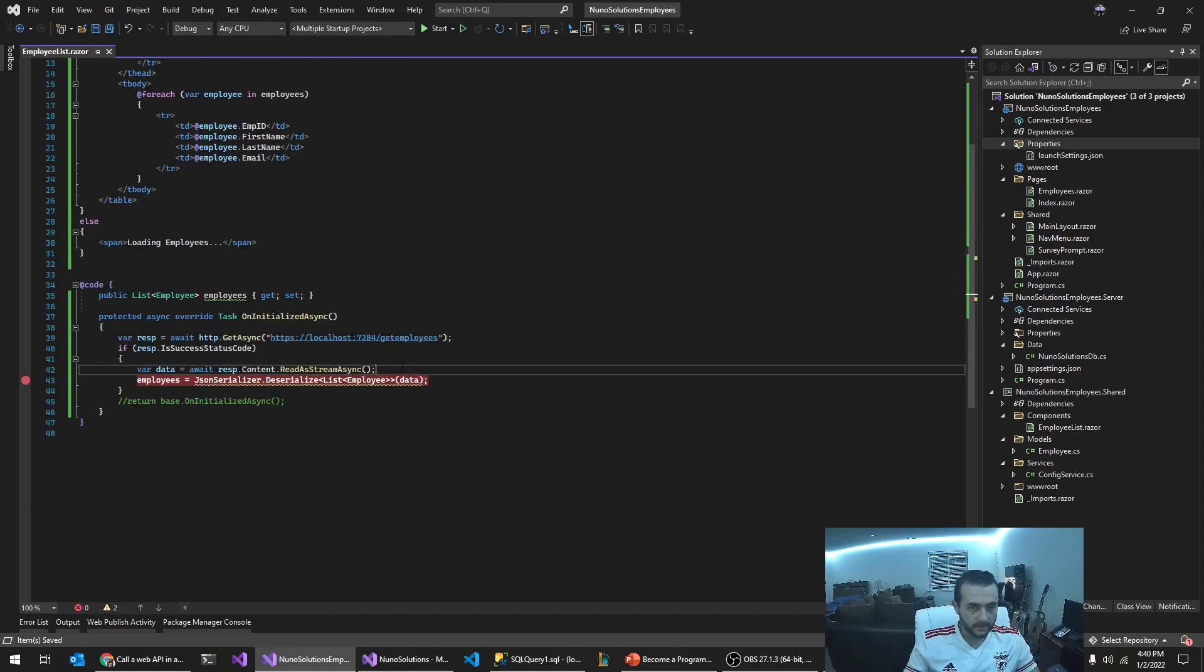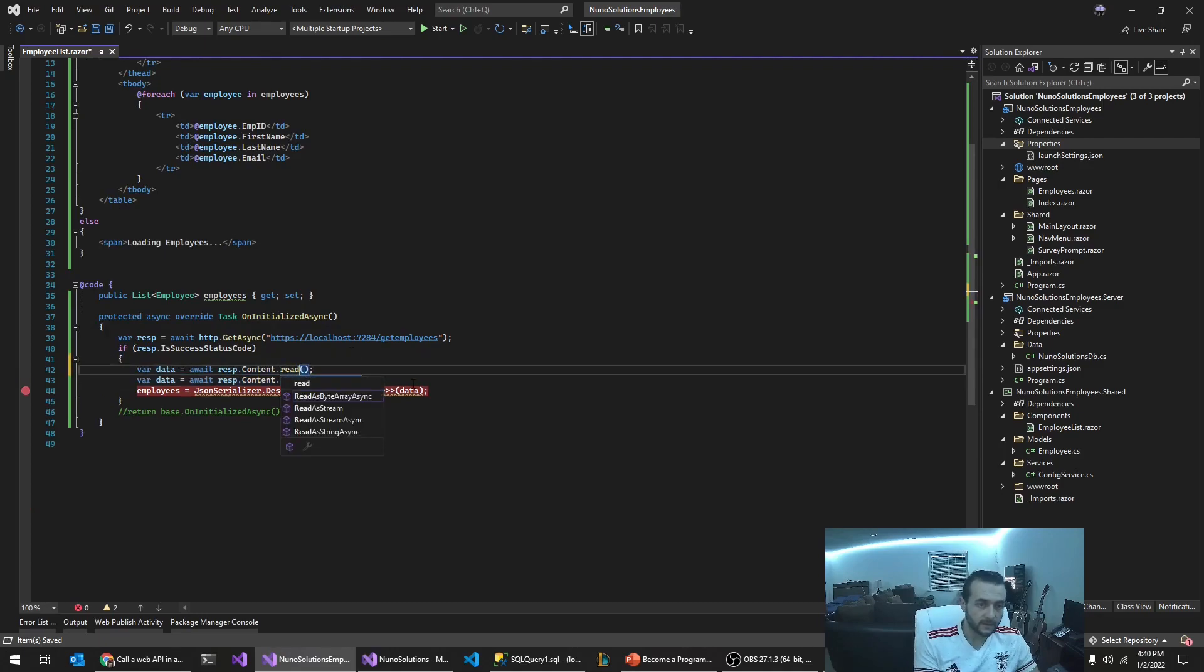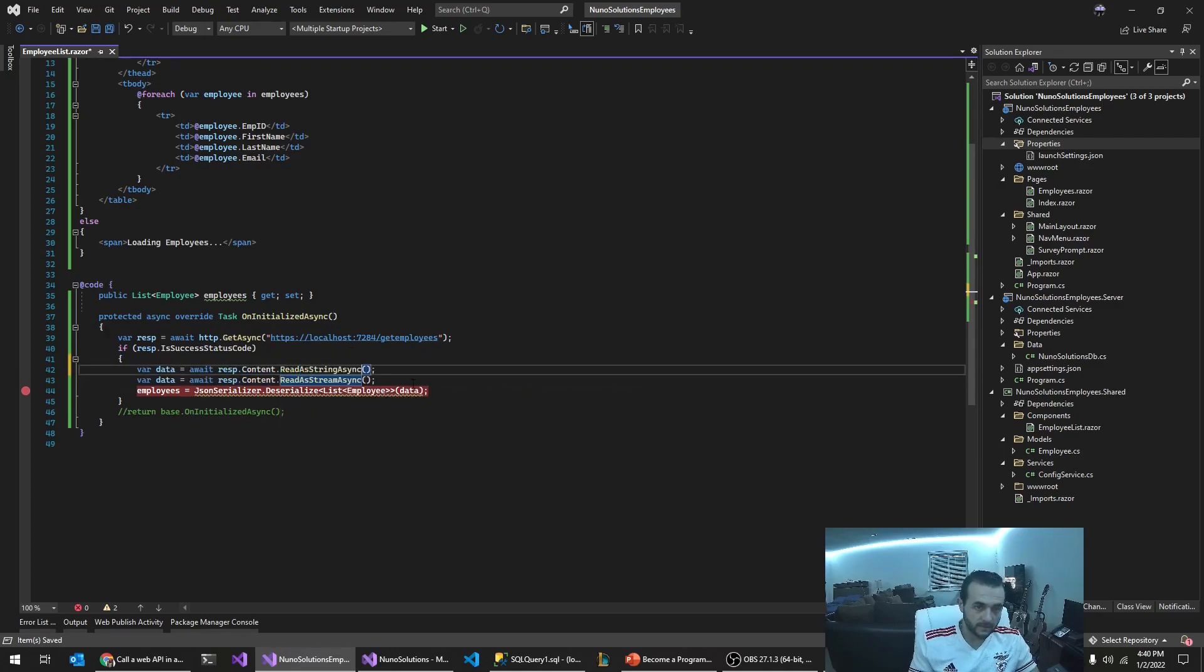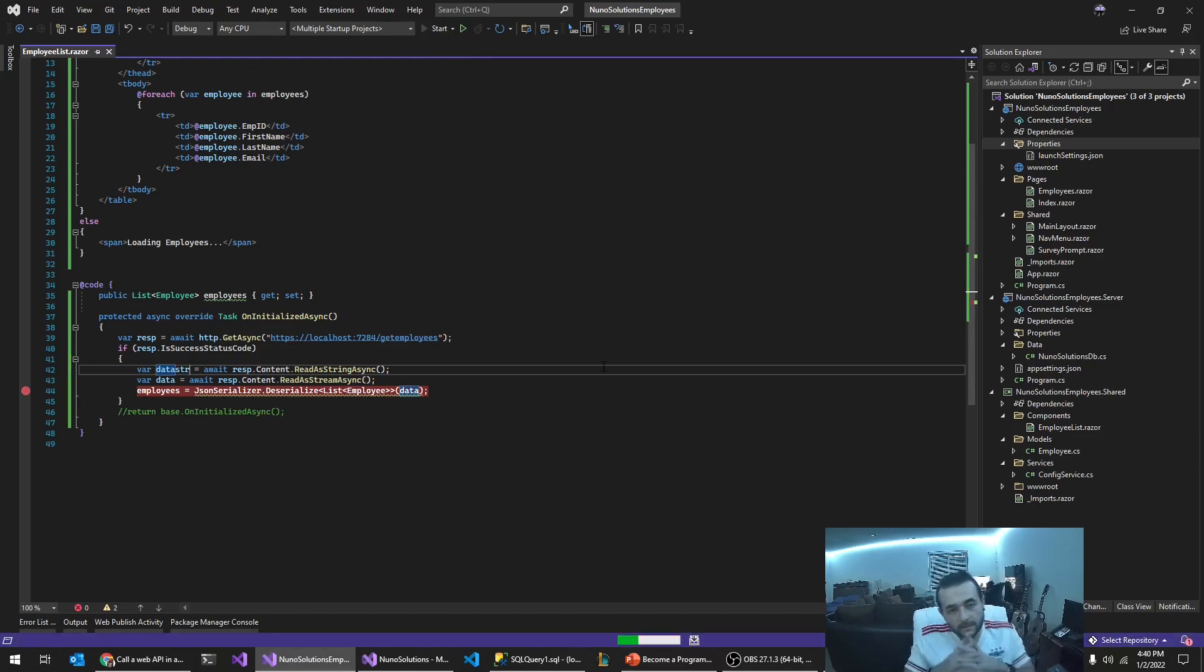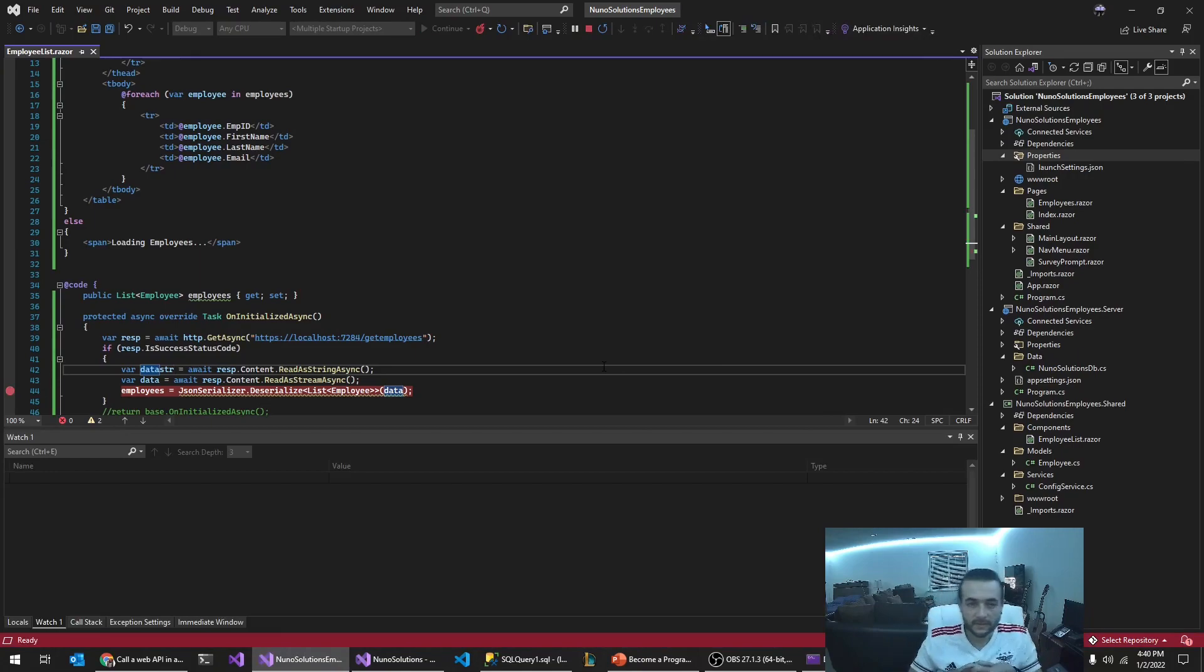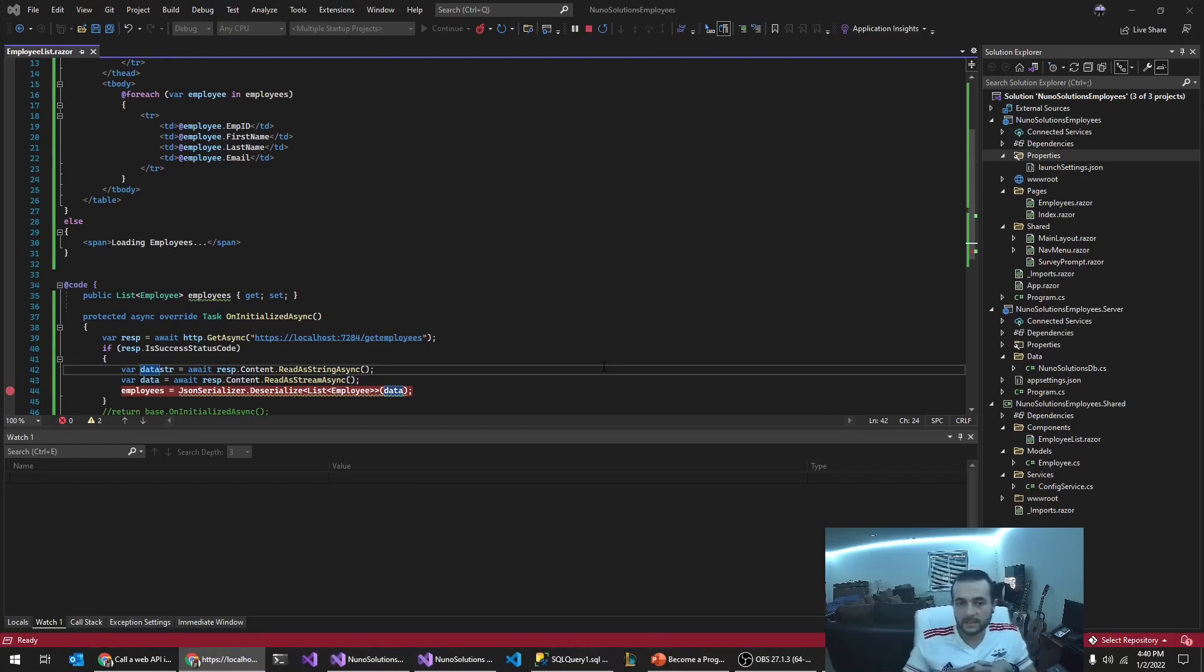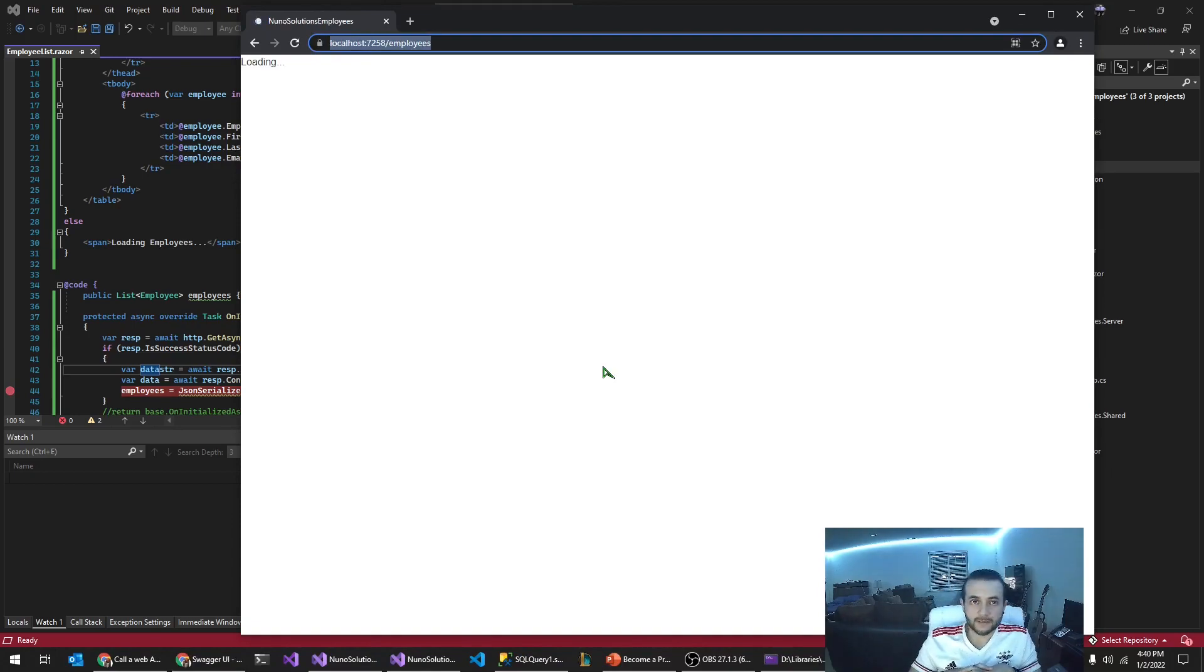Let me just retrieve this data as a, as a, as a string. Read as string. That way when I go into here, I can expect the data that's being returned from the web service. Cause it really should be the same Jason output that we get for the swagger utility.